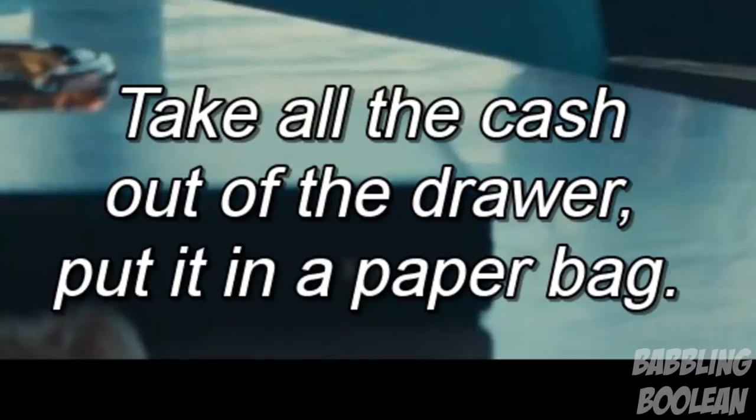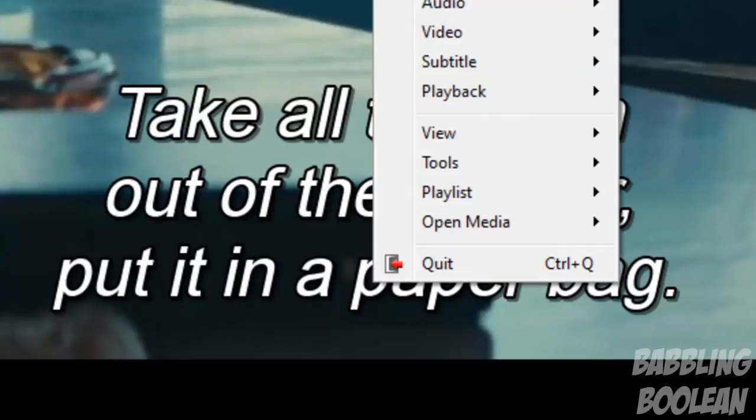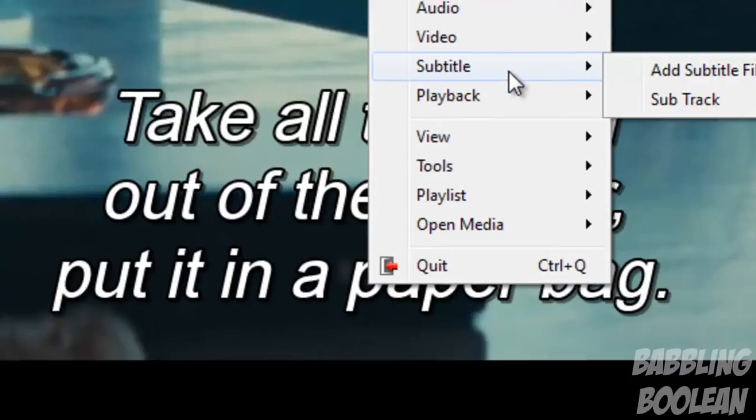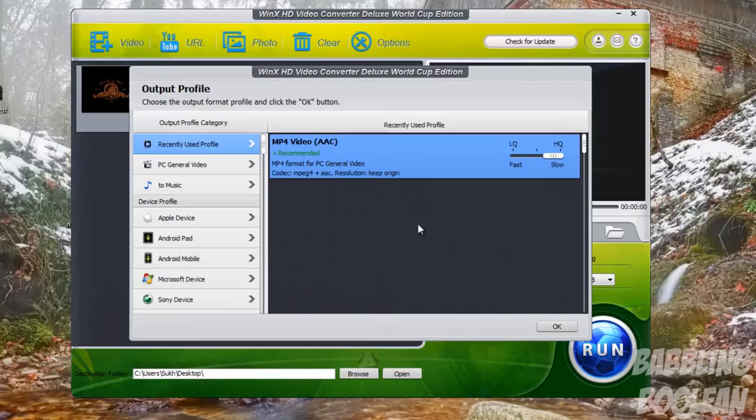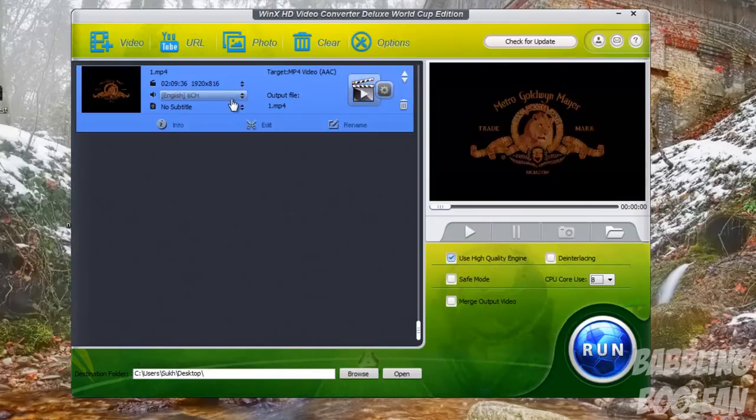I ripped it for demonstration purposes, but it has external subtitles. As you can see, if I simply turn them off, they turn off. Now you can hardcode subs. What I've done here is I've added the video file.